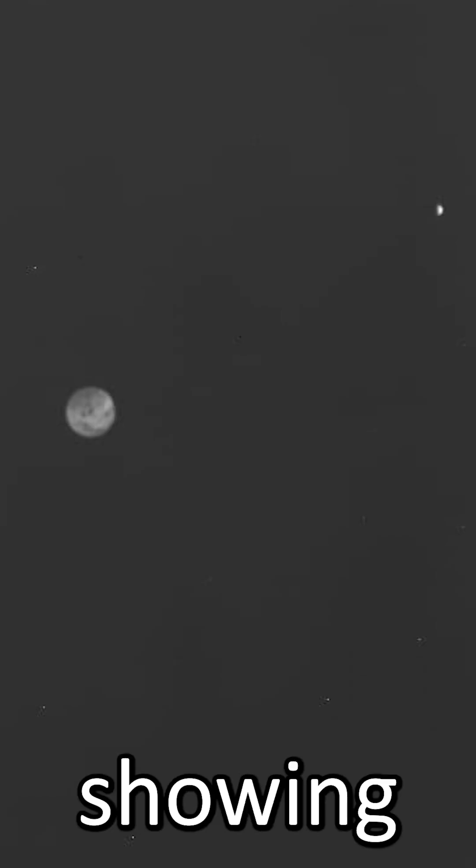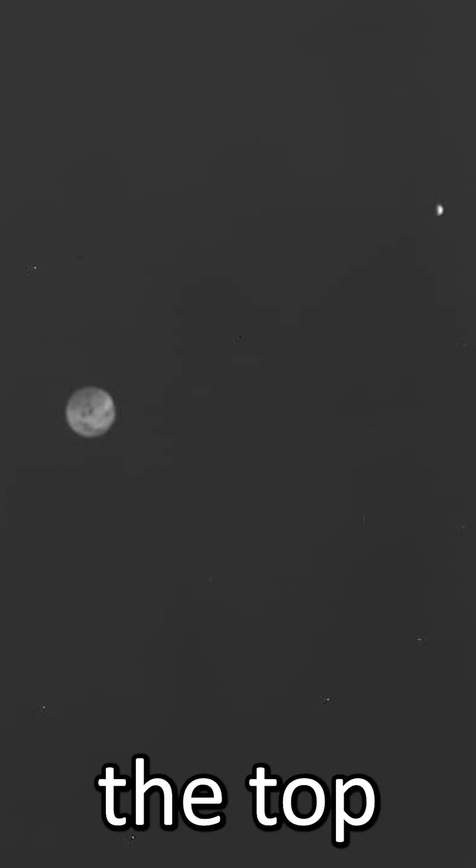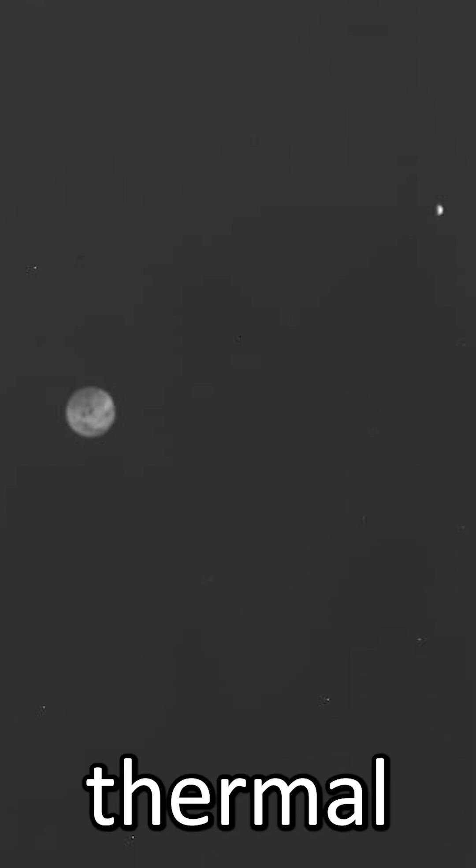Two other Earth images were also taken by HERA, using different instruments on board, which were all designed to do different science. This one, showing Earth in the center and the Moon in the top right, was taken by its thermal infrared imager,